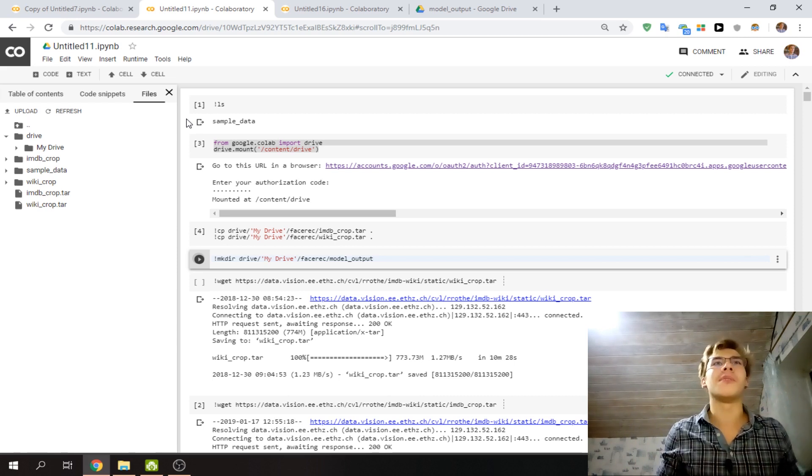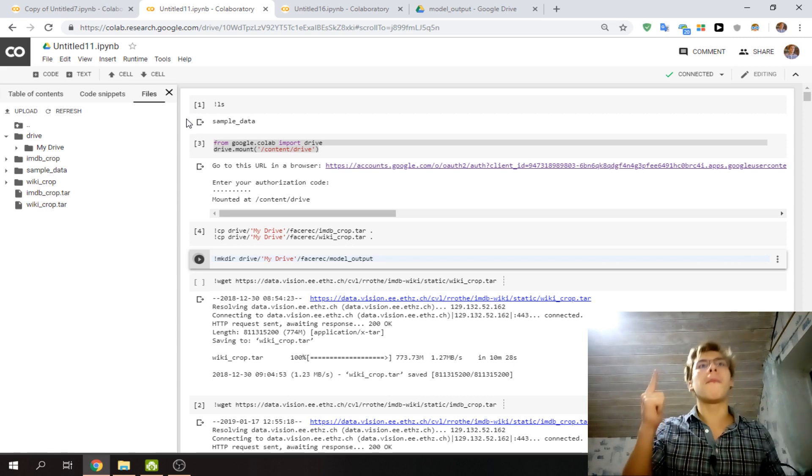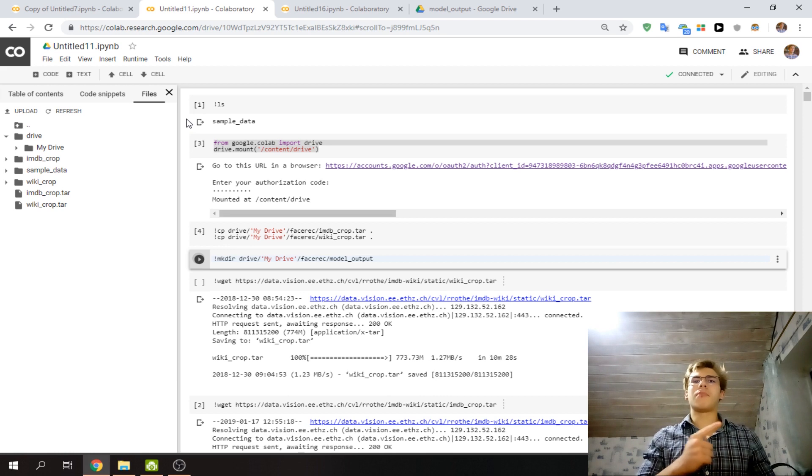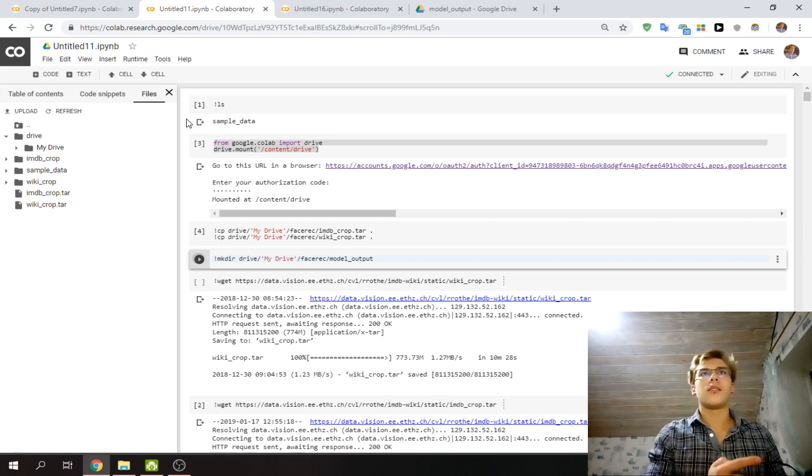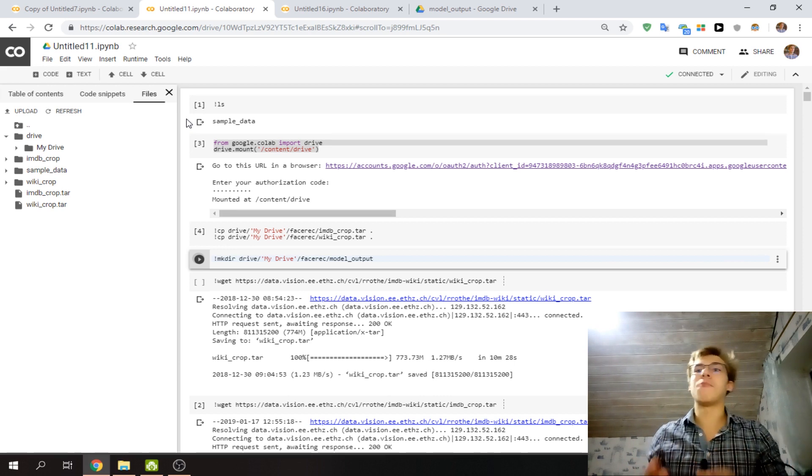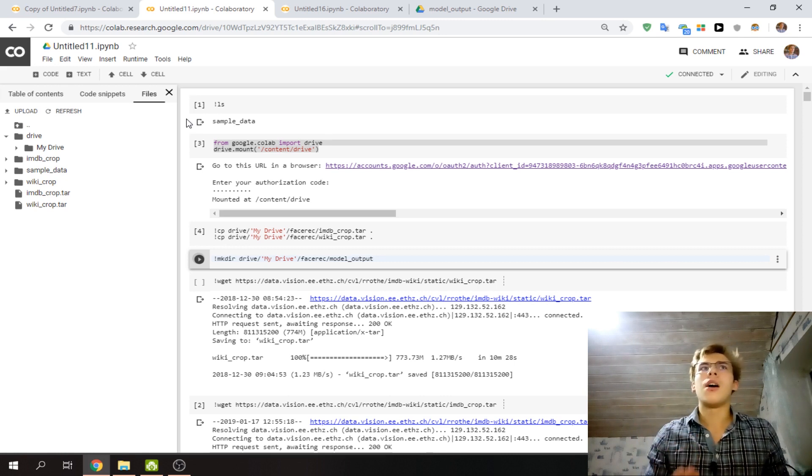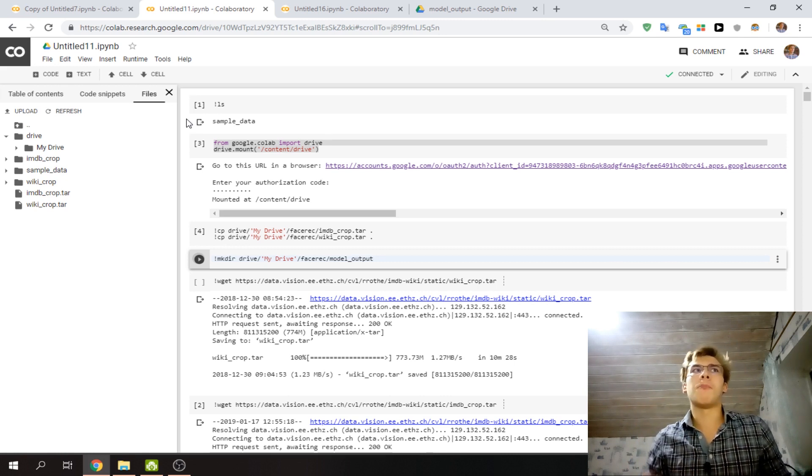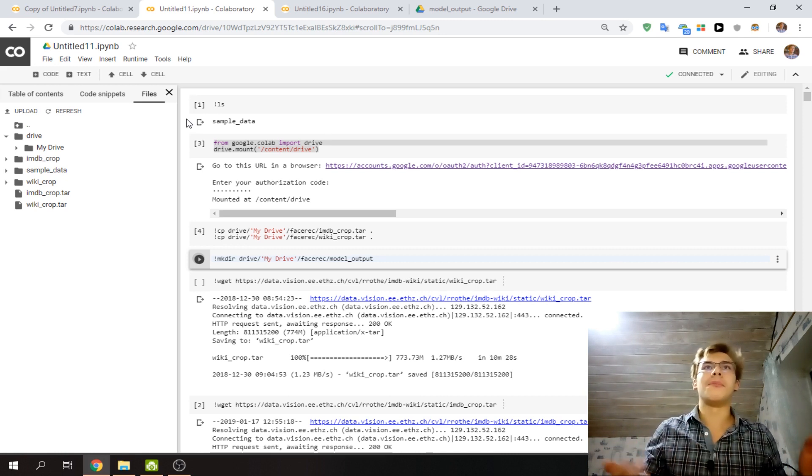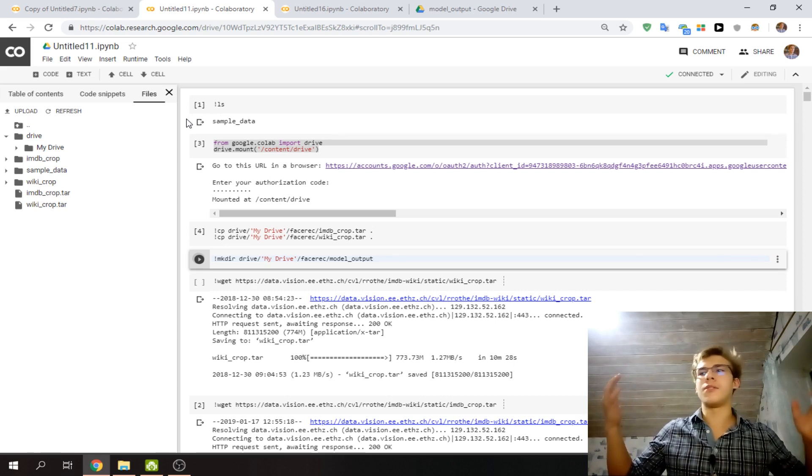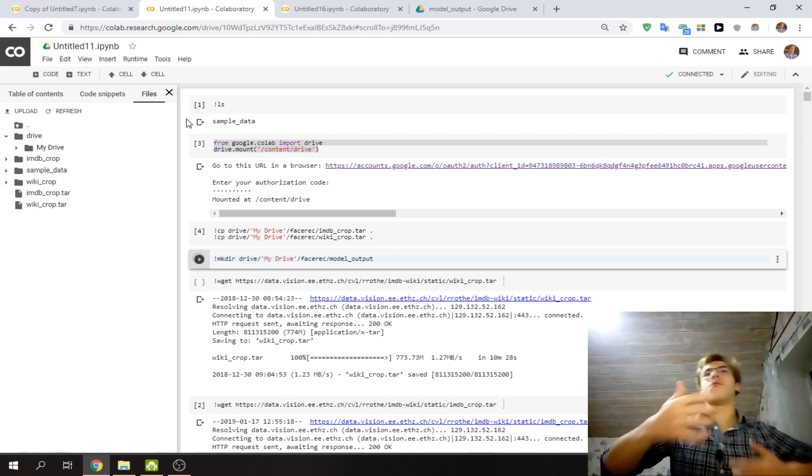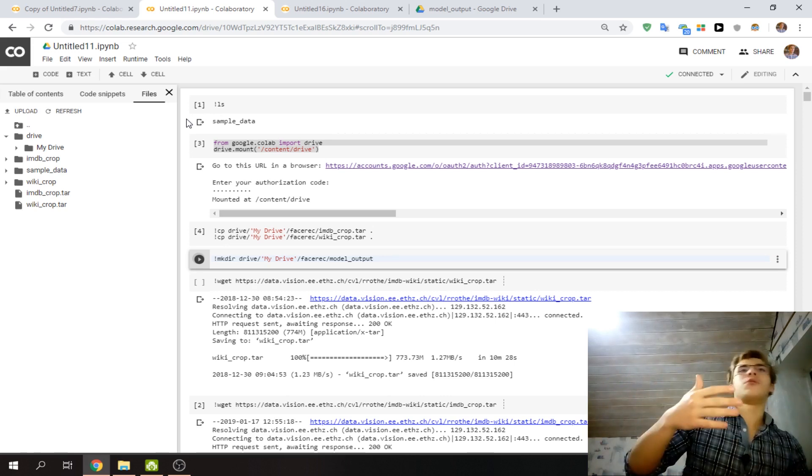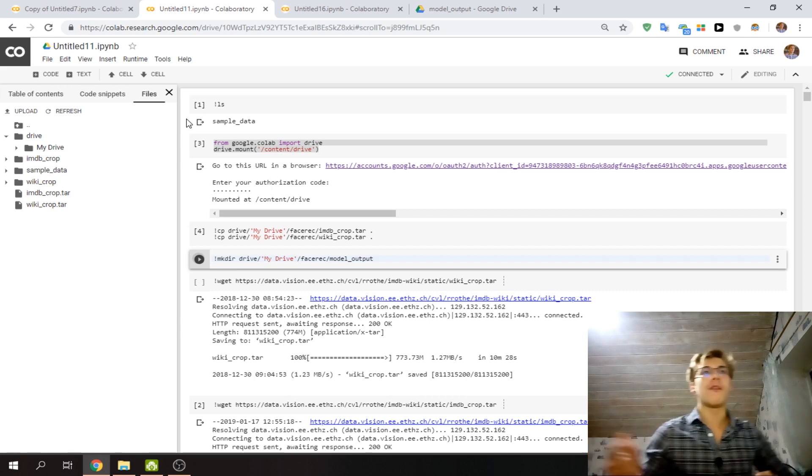Also, quick tip: it often takes a lot less time to upload stuff to Google Drive than to upload directly to Colab. I don't know, maybe Google has some better connections for uploading files to Drive or something, but that's just what I found.